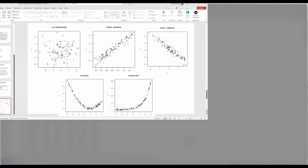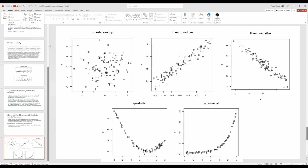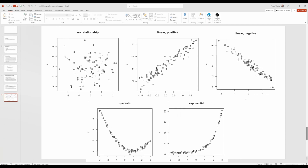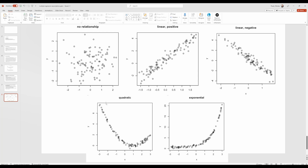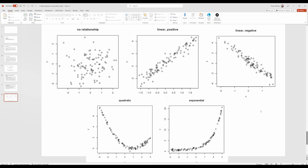Here are some possible relationships. In this graph, we have no clear relationship — there's no definitive line or pattern showing the relationship between the y and x variable. Here we have a positive linear relationship where as one variable increases, so does the other. A negative linear relationship where as one variable increases, the other decreases. Then a quadratic relationship where it peaks, goes down, then comes up again. And an exponential relationship where it starts off quite low and then shoots up toward the end.